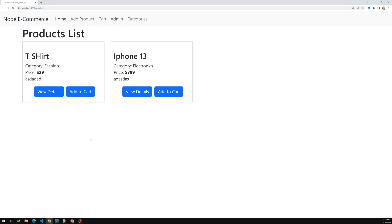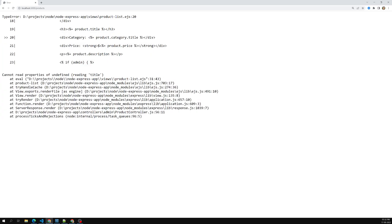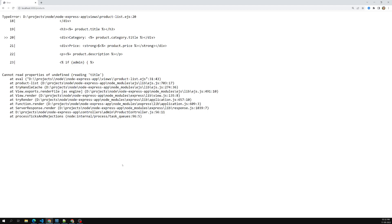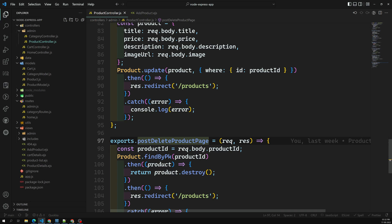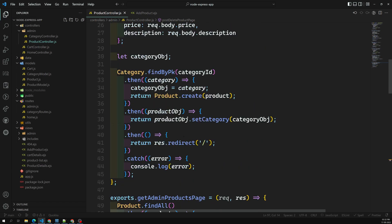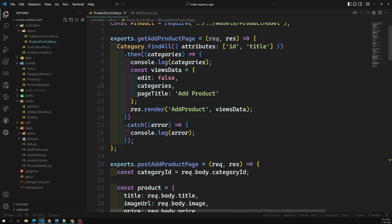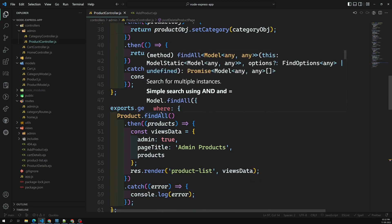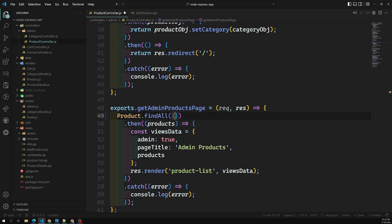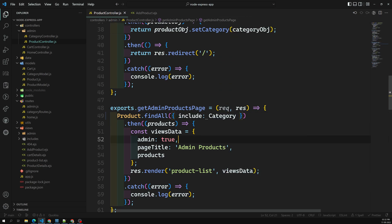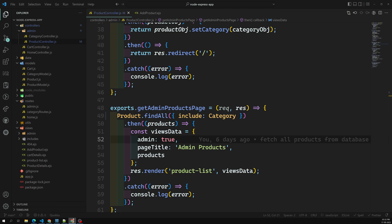In the admin page we are getting an error — it's unable to identify the product category. Let's go to the products, which will be in the product controller. In the get admin products page, we need to add include category. I hope this will solve it — let's try to open this page.